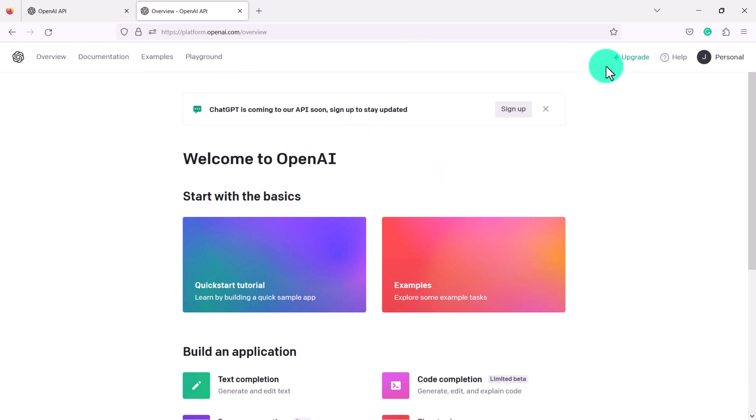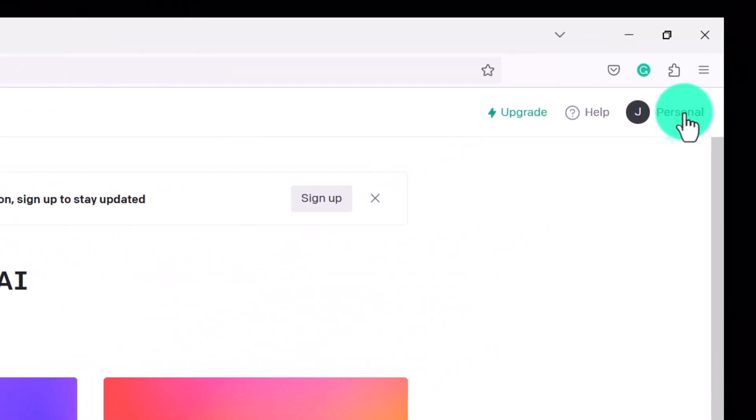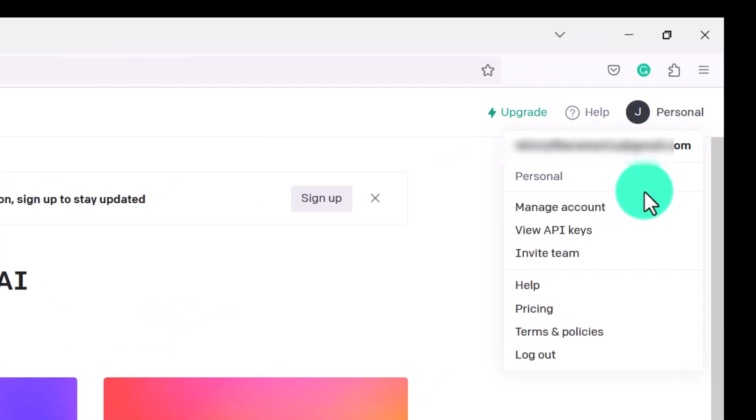Now the first thing I want to answer is people ask is this free? Well yes it technically is free. You get a certain amount of credits that you can use. You can check this by clicking here on personal and click manage account.